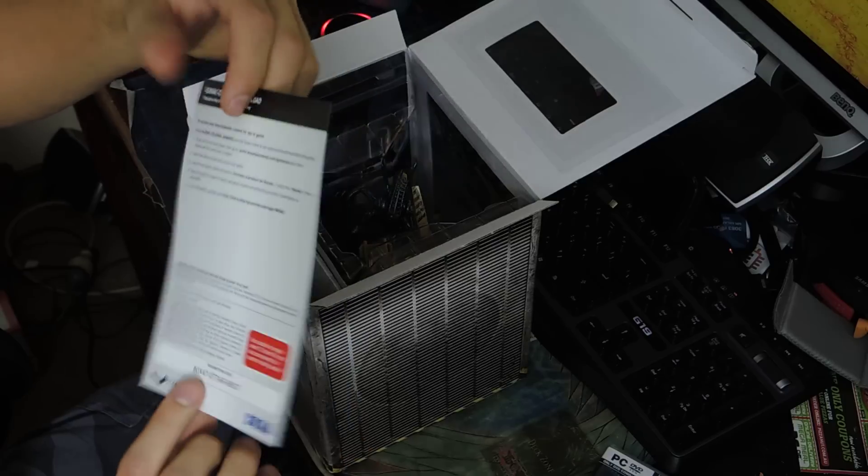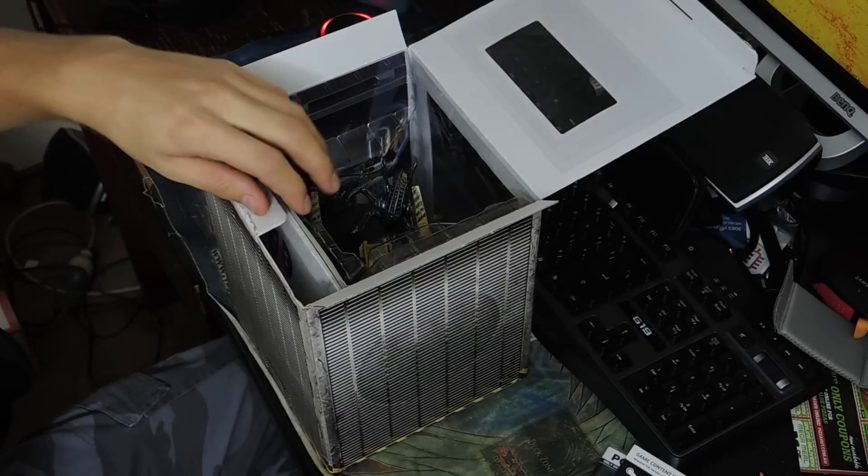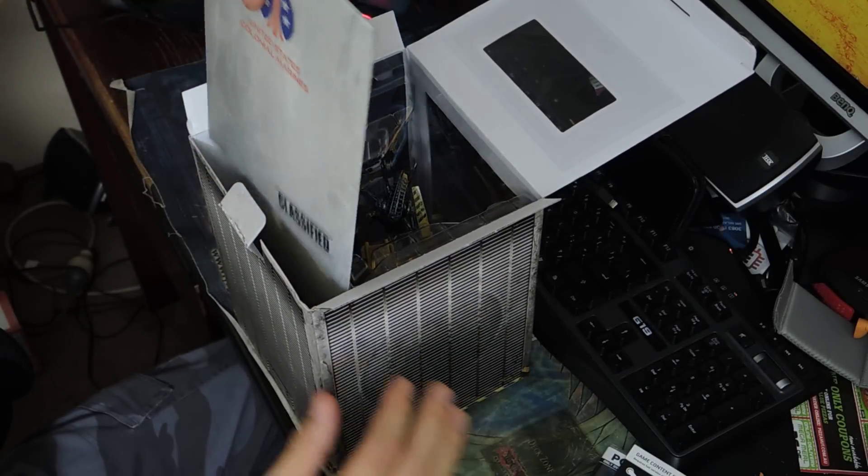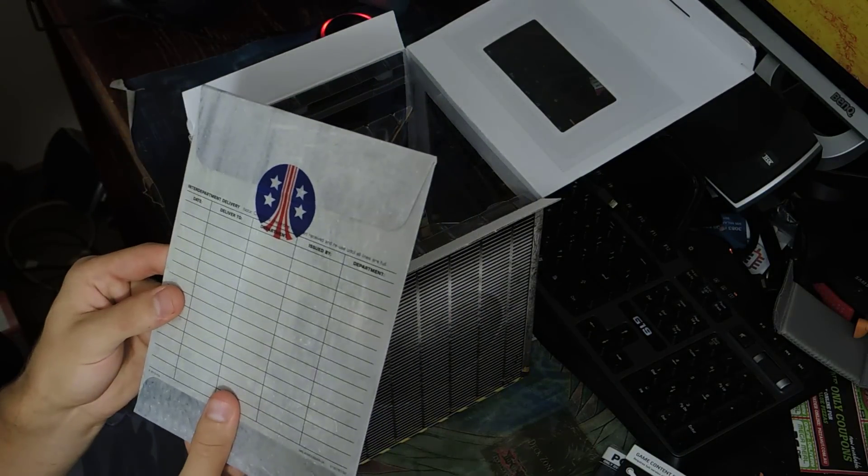Some Steam stuff. Oops, don't want to give you that. That's my collectible DLC stuff. Alright.